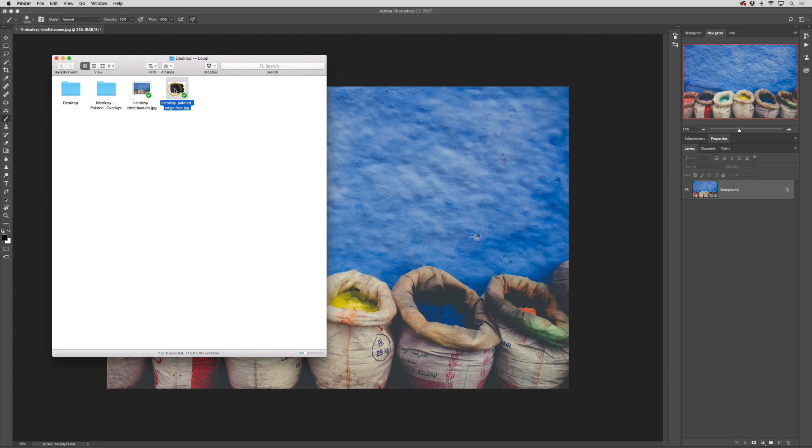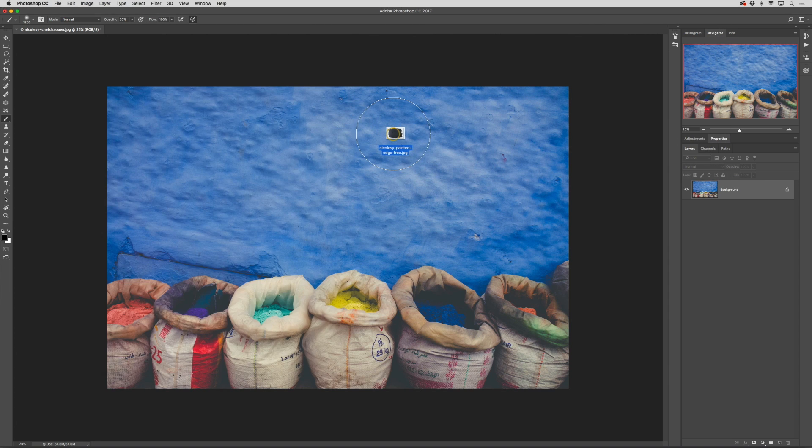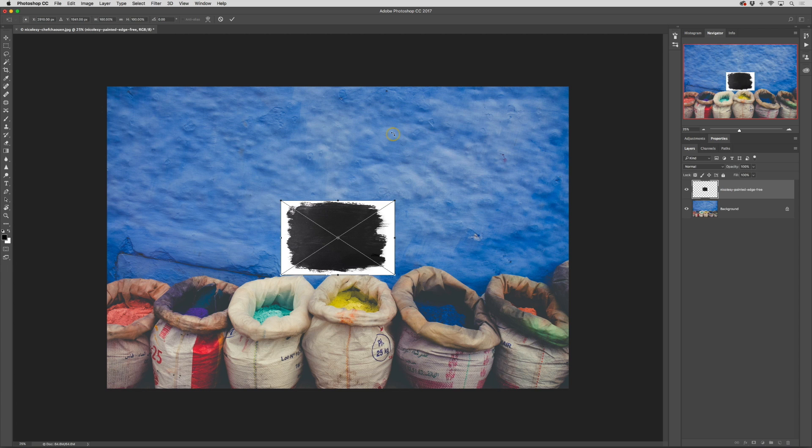I'm going to go ahead and take this image and drag it over my image in Photoshop. Now the image is a pretty high resolution file but sometimes it'll drop into Photoshop and it'll look pretty small and it won't quite fit the image.